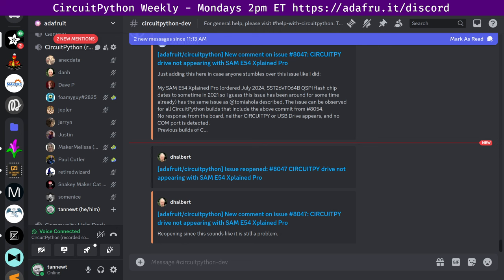Next up, we have another round robin section, but this is status updates. This is a chance to just tell the community what you're working on by saying what you've been working in the previous week and what you plan on doing in the next week. It's a great way to collaborate if somebody's working on something that you've worked on in the past or are currently working on. And it's also just fun to hear about all the different things that people are doing. So, I'll start and we'll go through the list.